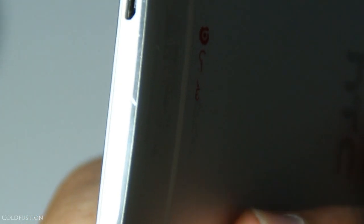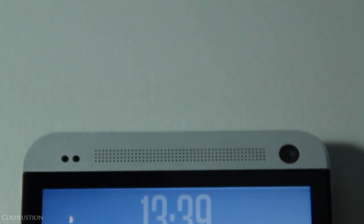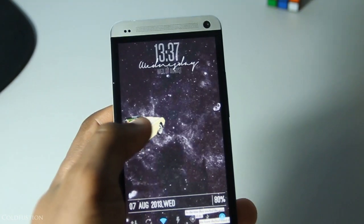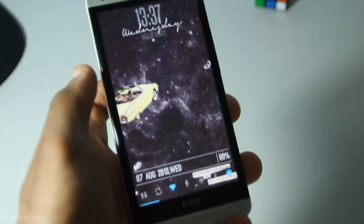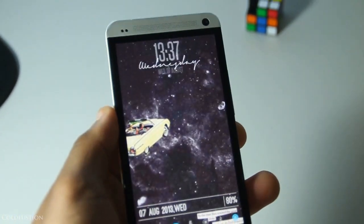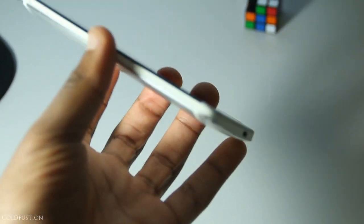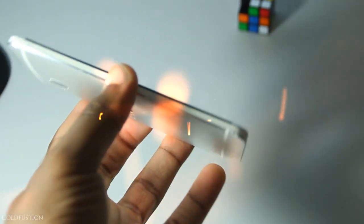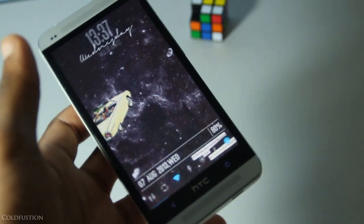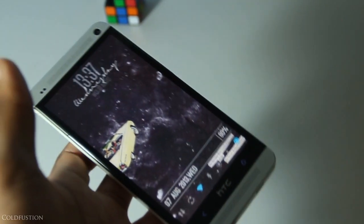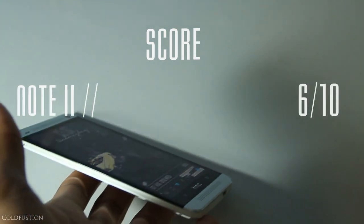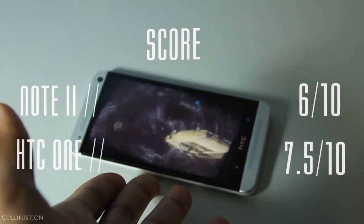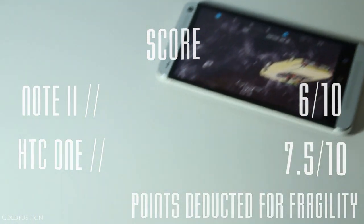The same can't be said for the HTC One though. In about the four months I've had the device, it's gone through the same treatment as my Galaxy Note 2 but suffered many more chips and dents. If you're careful or have a case, there's nothing to worry about. But it's probably the best feeling phone I've ever held. The Note 2 gets a 6 out of 10 and the HTC One a 7.5. Points were deducted for fragility.